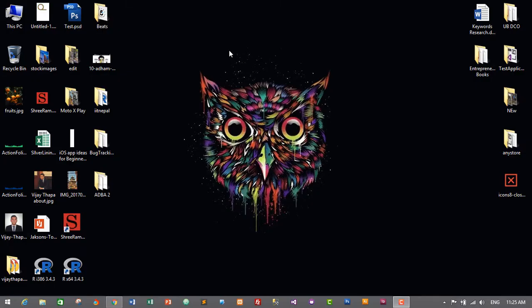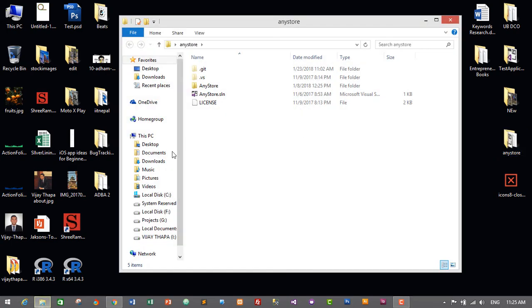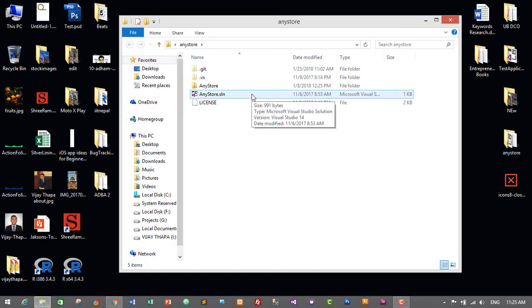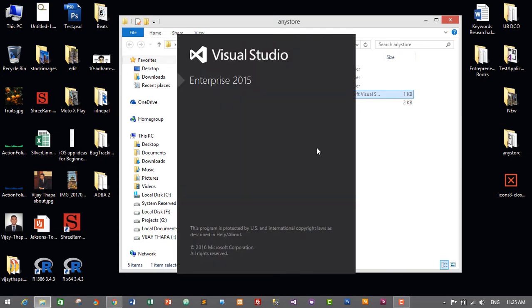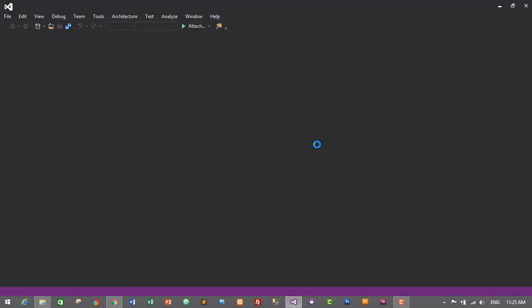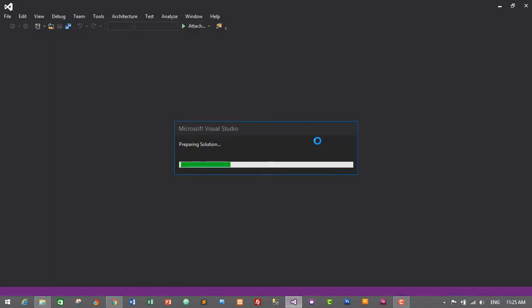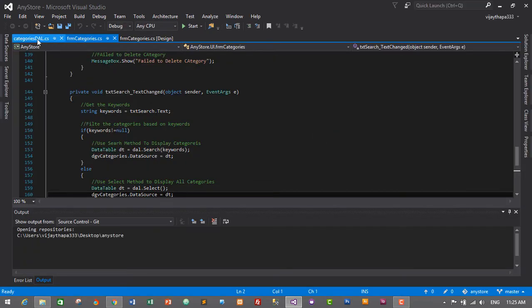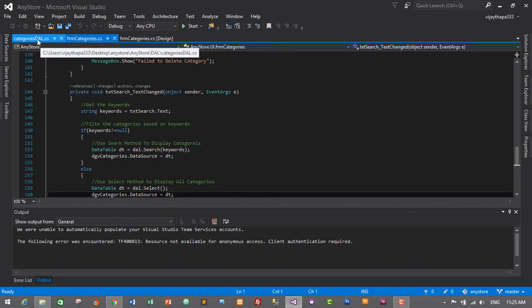Let's go to our project folder — AnyStore for me — and start our solution file. I'll just double click on AnyStore.solution and it will open in Visual Studio, since we are using Visual Studio as an IDE to create this application.